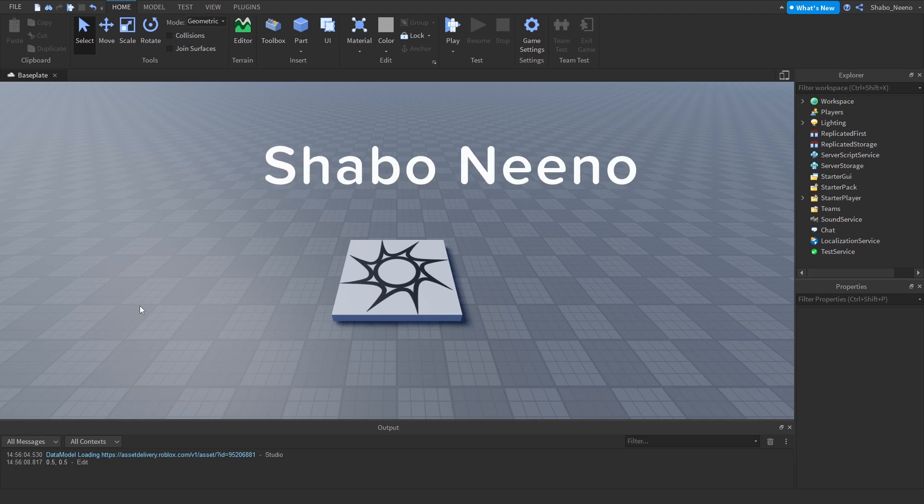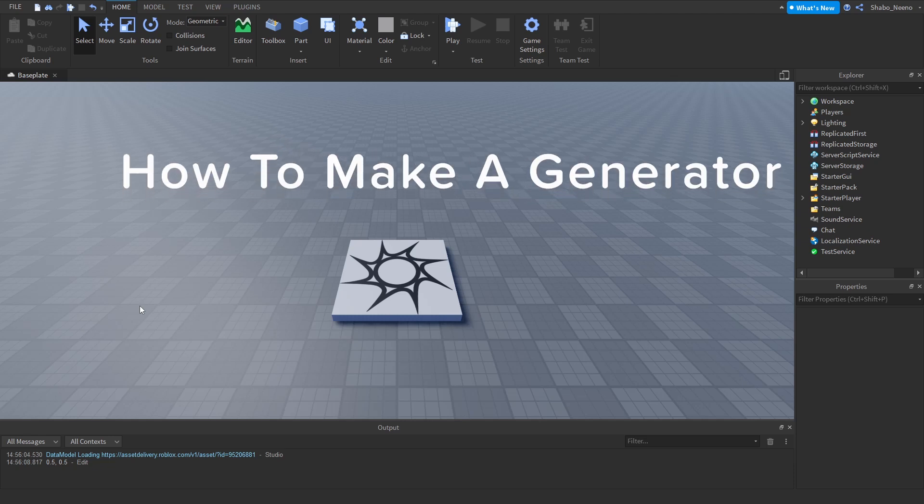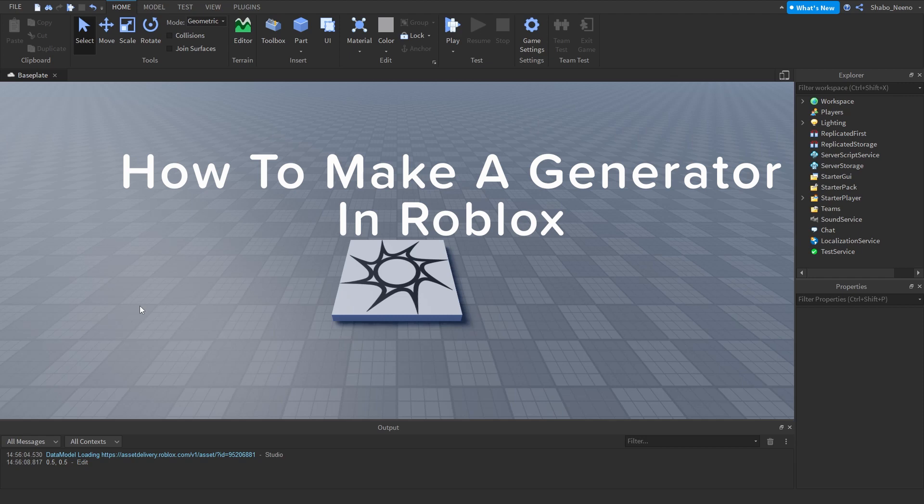Hey everybody! Shabu here, back from the video, and today I'll be showing you how to make a generator in Roblox.